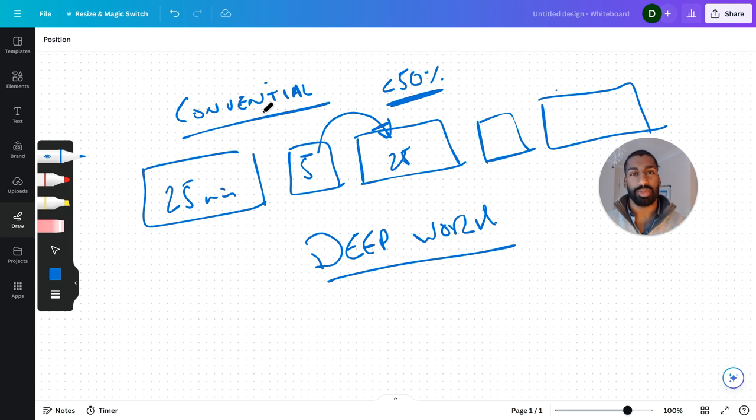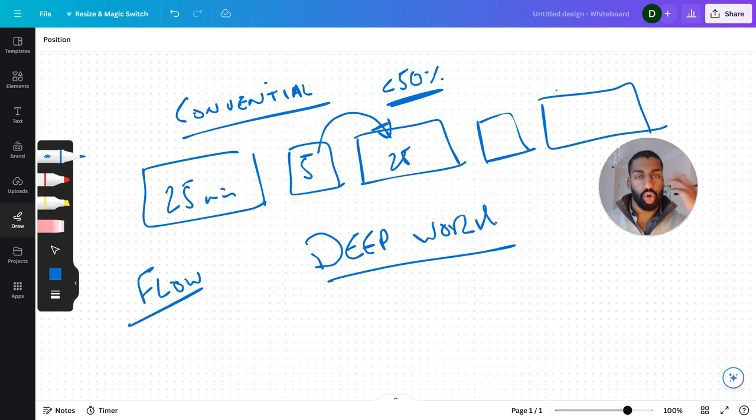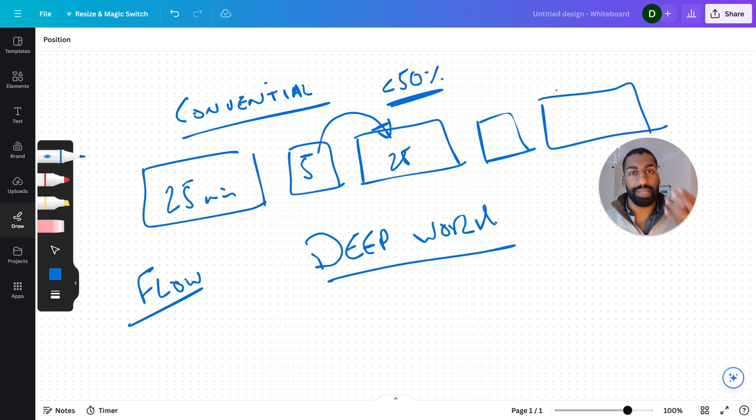We want to get into this state of flow, of being absorbed in the work, being fully present, being deep into it—hence the term deep work.